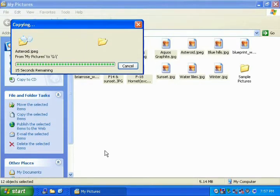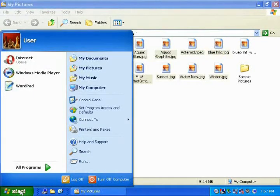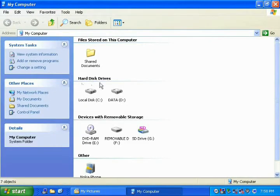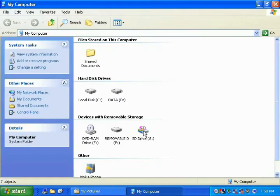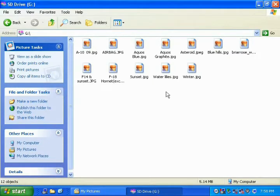If you would like to make sure all your pictures have been copied over, you can go to the Start menu, then click on My Computer. In the My Computer window, you will see the different storage devices on your computer, including your media drive. Just double-click on the icon that represents your media drive to open up a window that will show you what pictures are currently on it. If all your pictures are there, then you can safely remove your media drive from your computer.